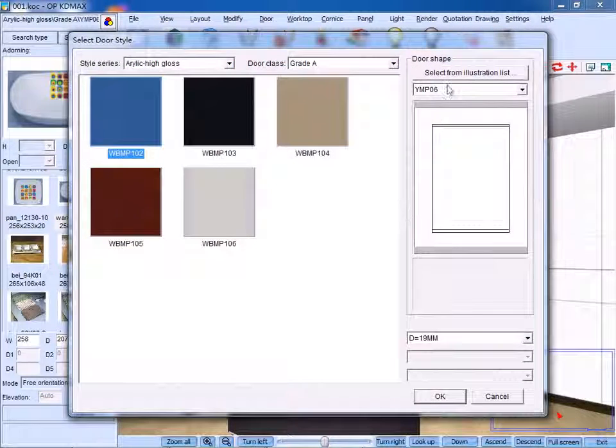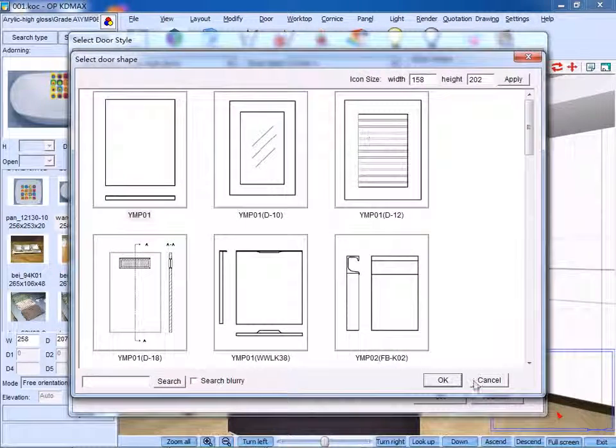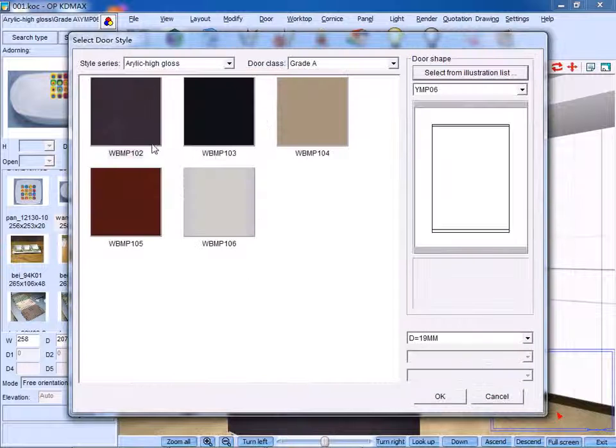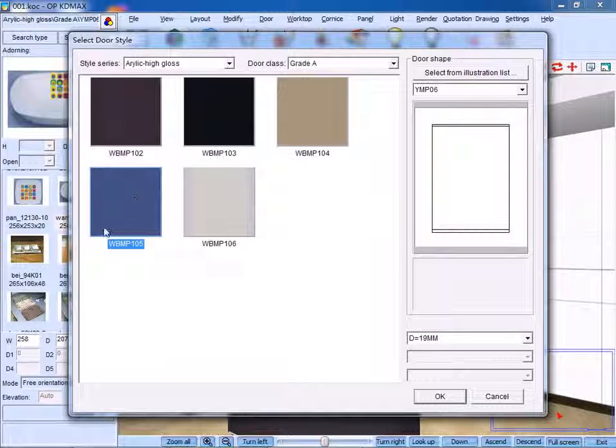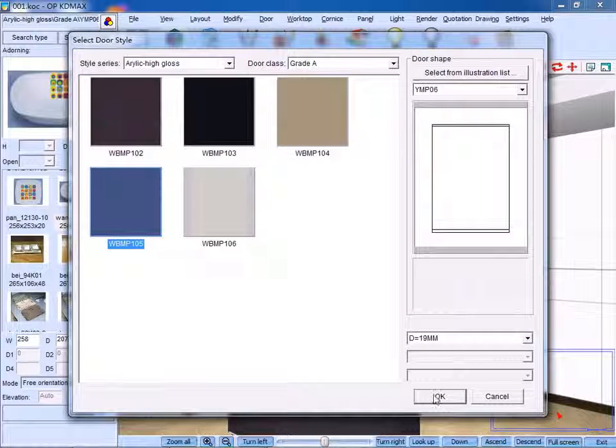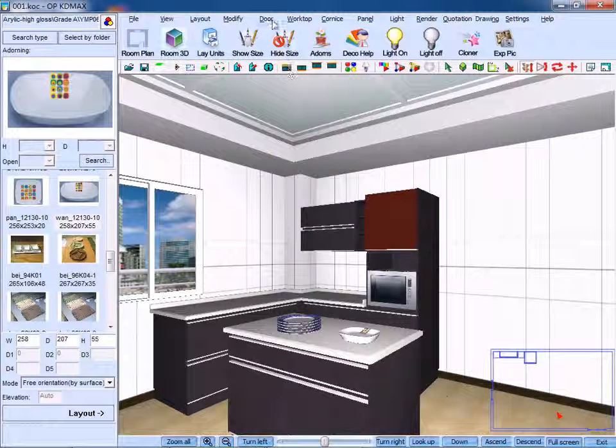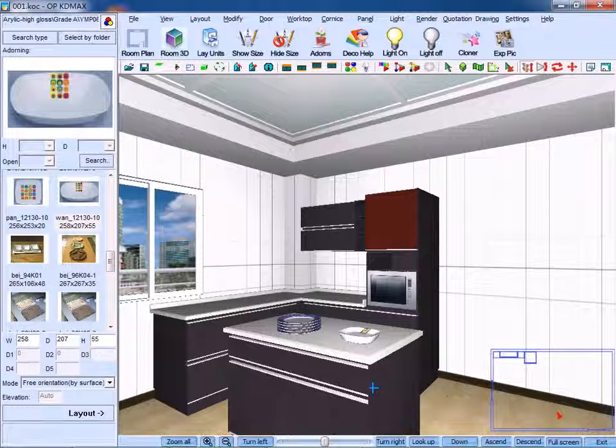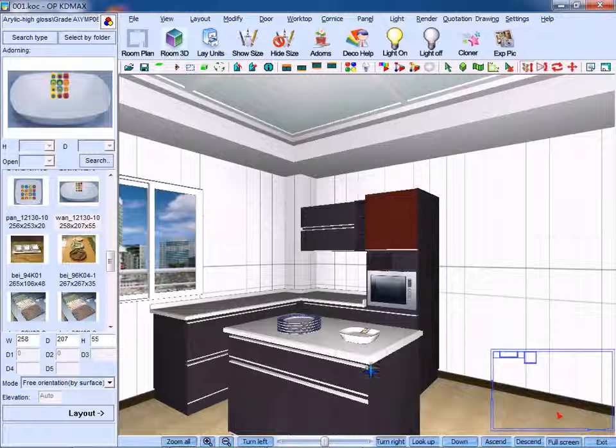You can either choose shape or color, click OK to confirm. Then choose to modify a handle.